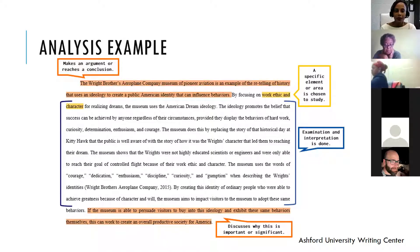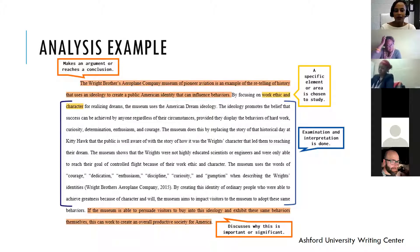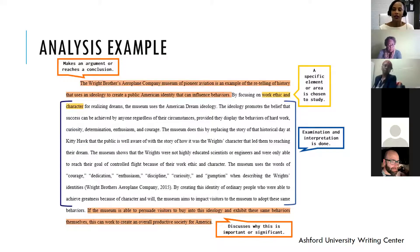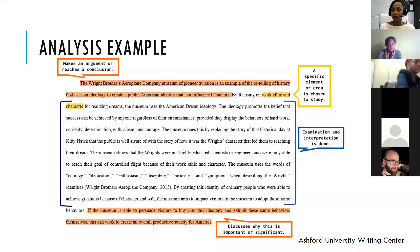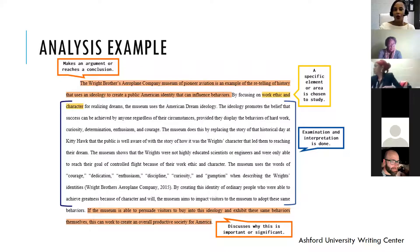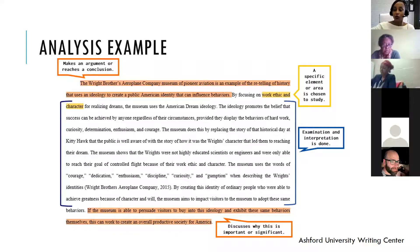If the museum is able to persuade visitors to buy into this ideology and exhibit these same behaviors themselves, this can work to create an overall productive society for America — so that's another claim the writer is making. You can see the difference between the two: the summary just says what is in the museum, while the analysis says what the museum contains and what it means — what it's doing, why it's significant, why it matters.